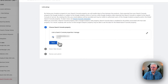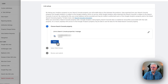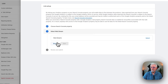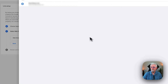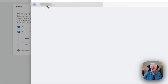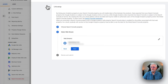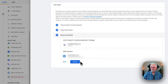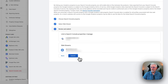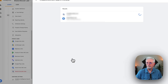Then click Next, and select the web stream. Click Next again. Now review this — make sure that's correct and that's exactly what you want — and click Submit.